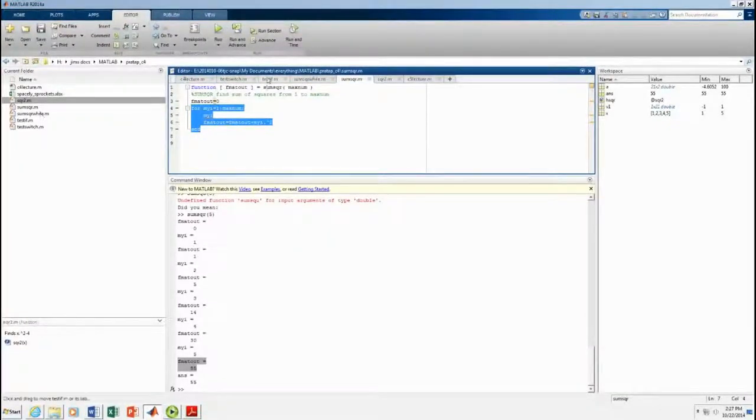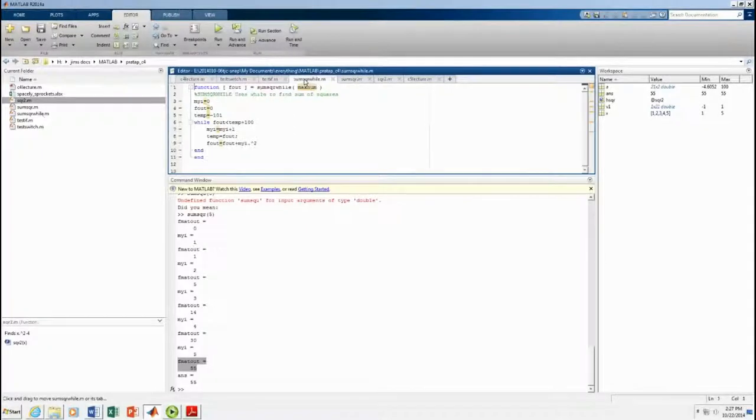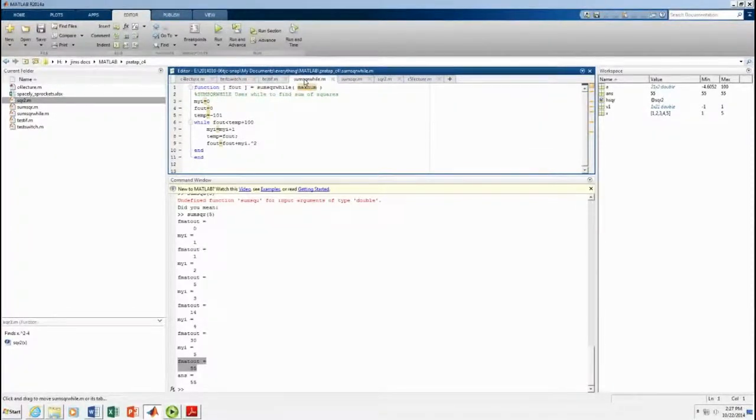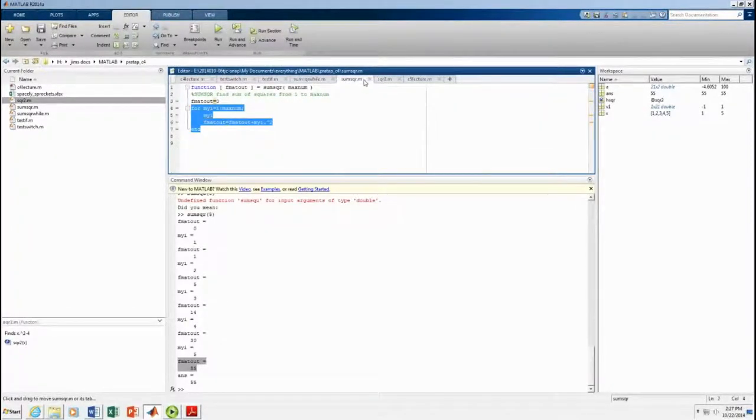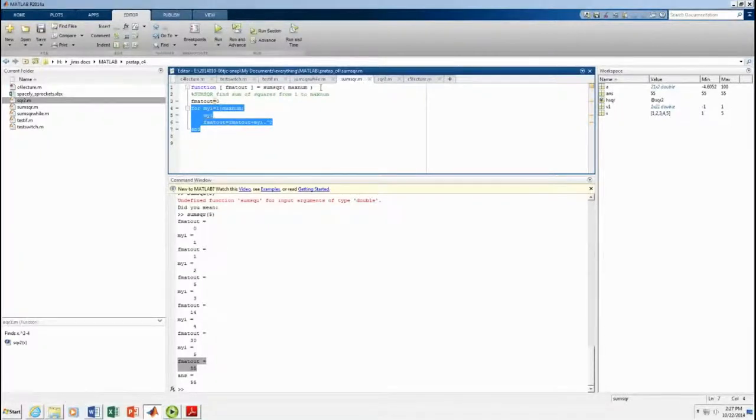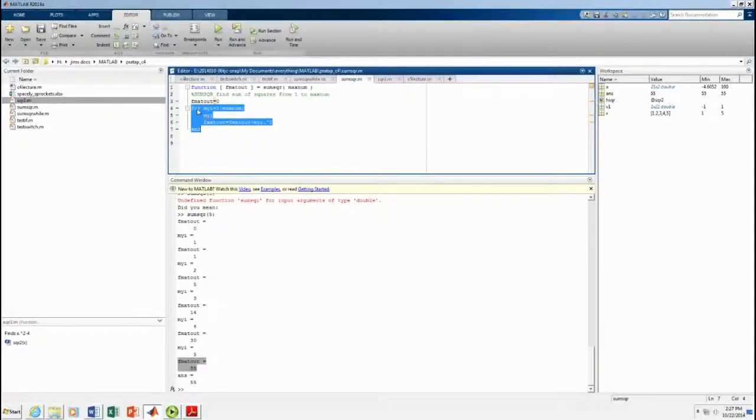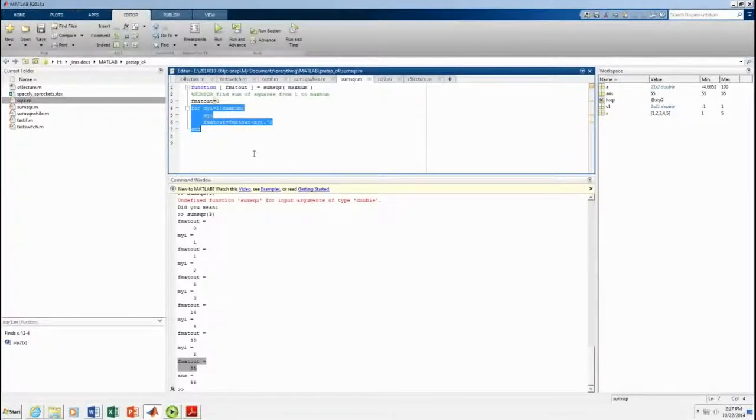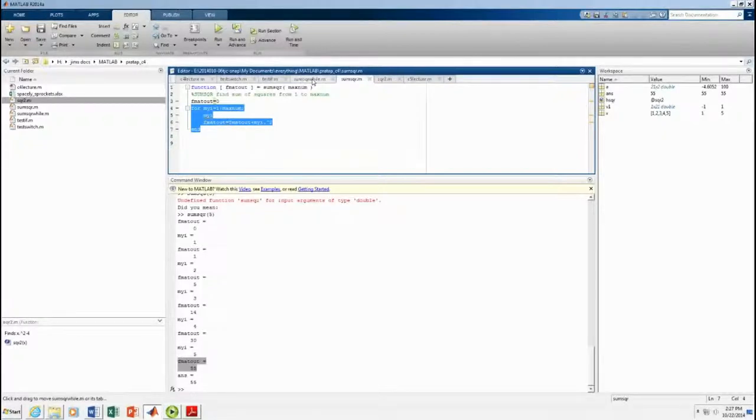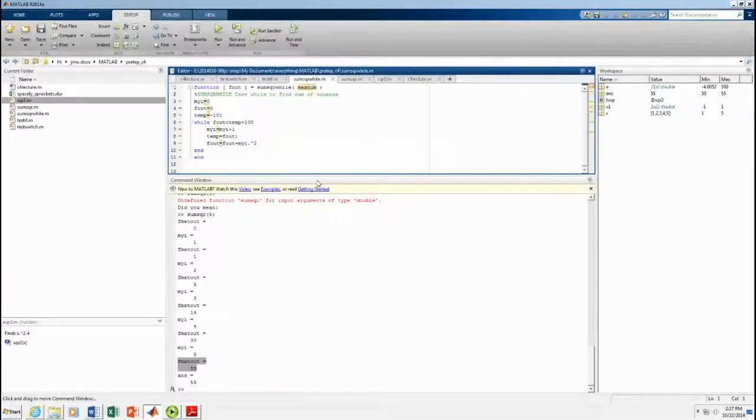You can do the same thing with what's called a while loop. It takes a little bit more. While loop tests, this just counts. A for loop just counts. It goes through so many times. A while loop does a test.